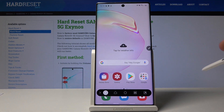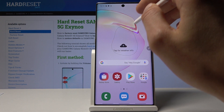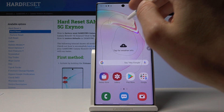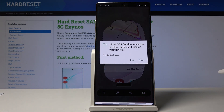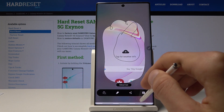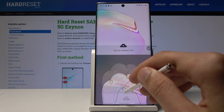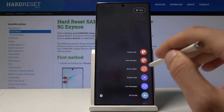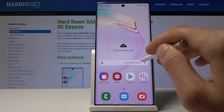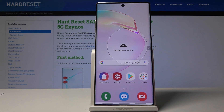Going back to Smart Select, you also have the freehand option which will allow you to specifically select whatever you want. And then you have another way of doing it by circular motion, which creates a round space to select.